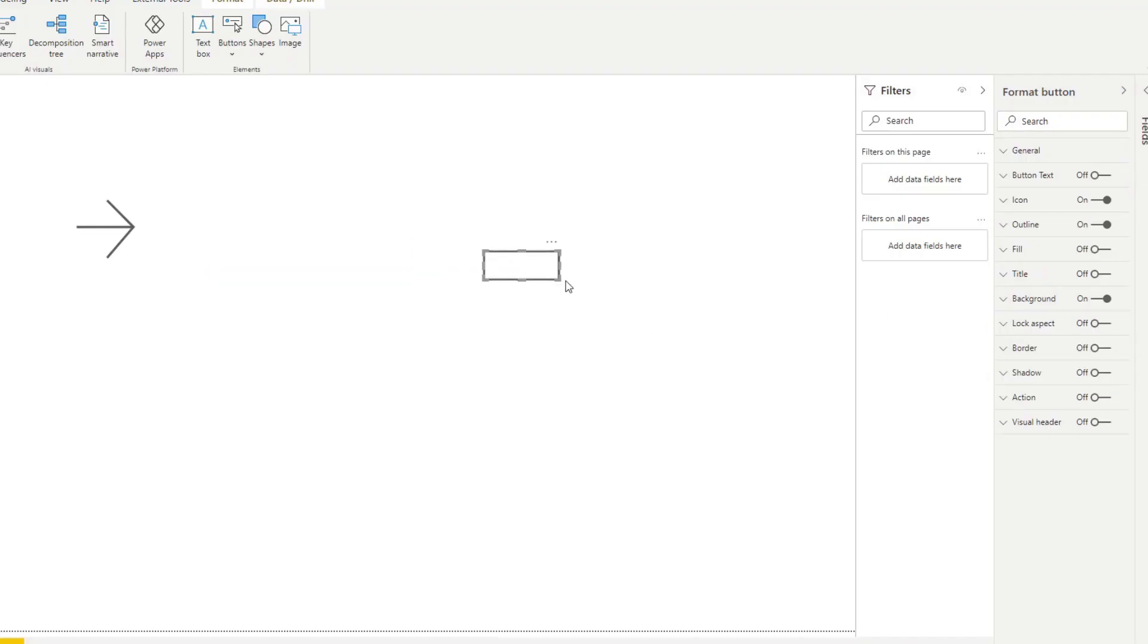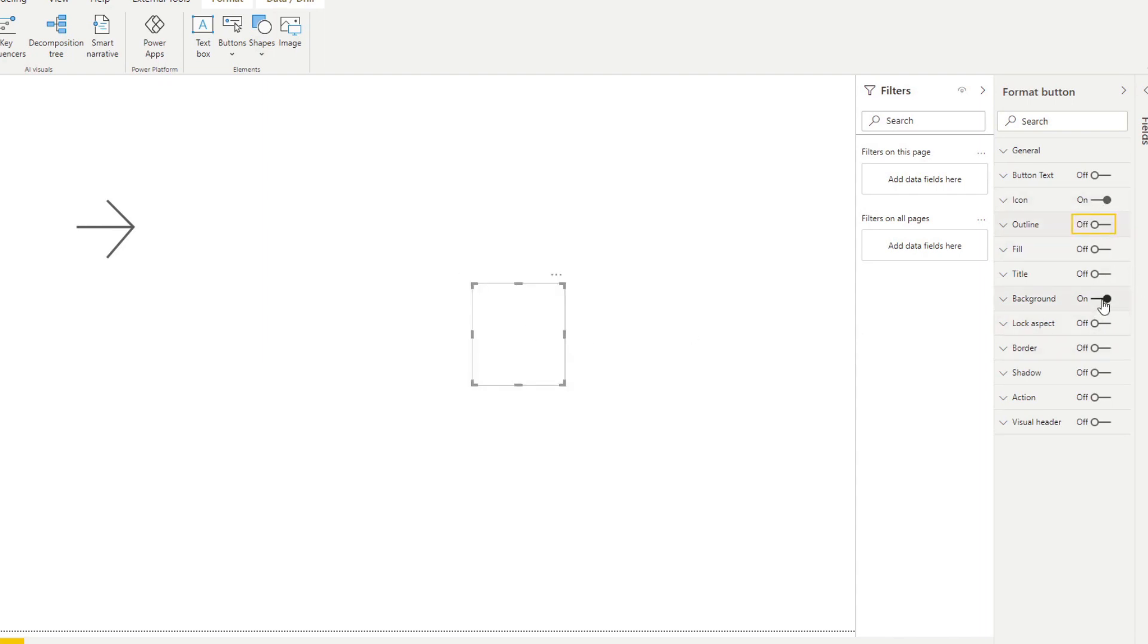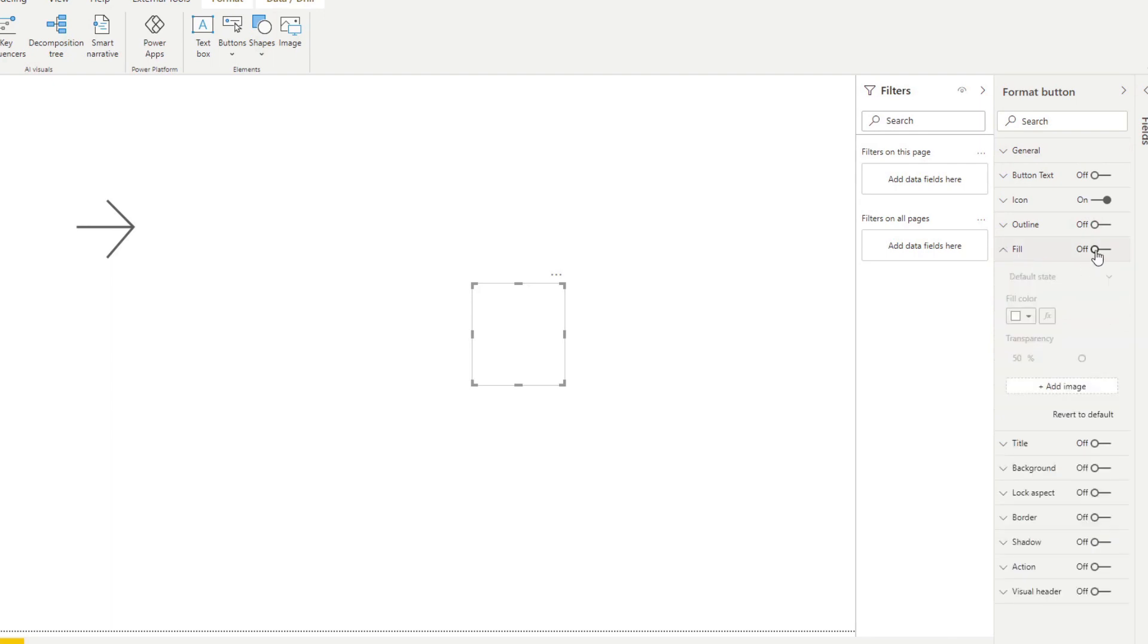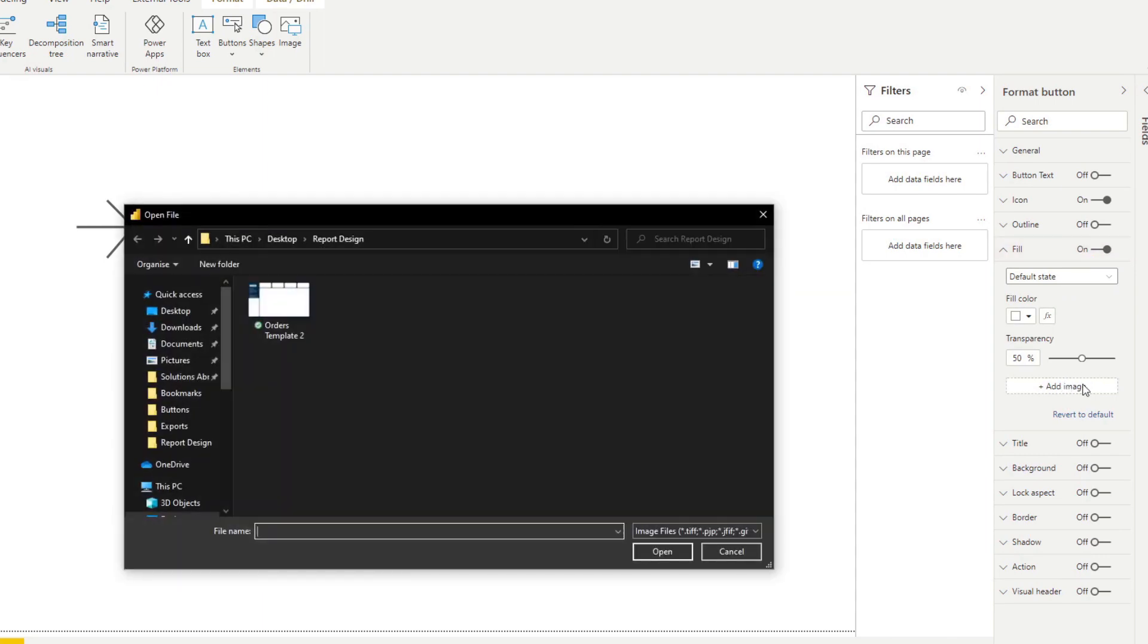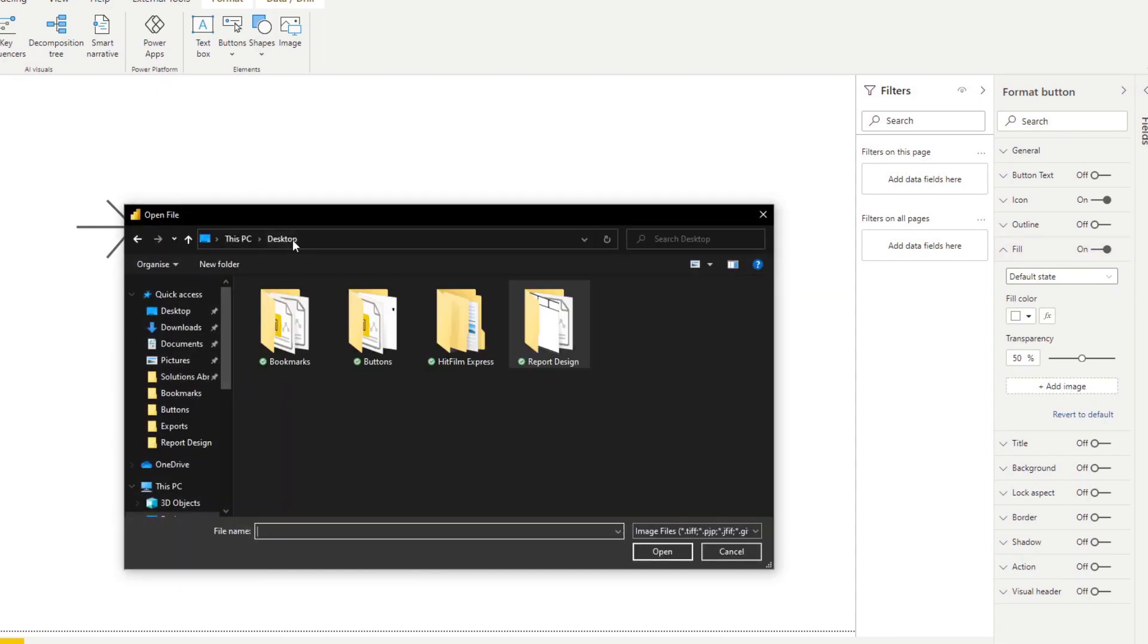So Power BI gives a lot of tools to design your reports. And in fact, a lot of my videos cover report design tips and tricks. And today we're going to look at a few simple techniques that you can implement to make your reports seem and feel like an app.